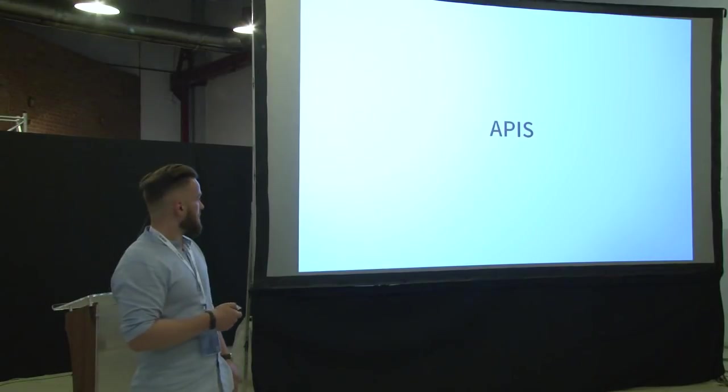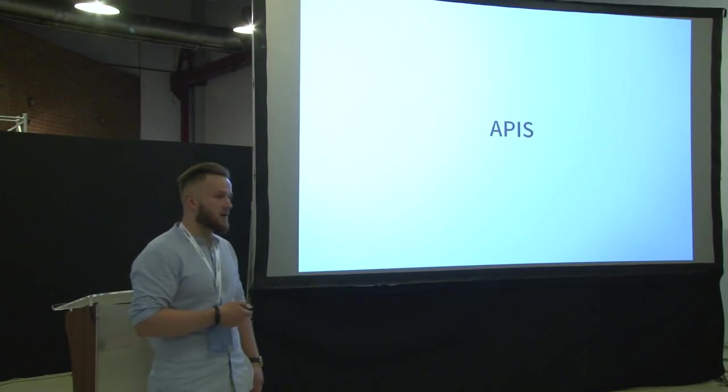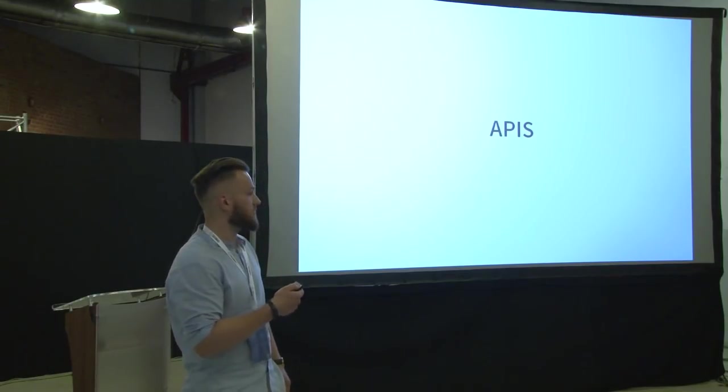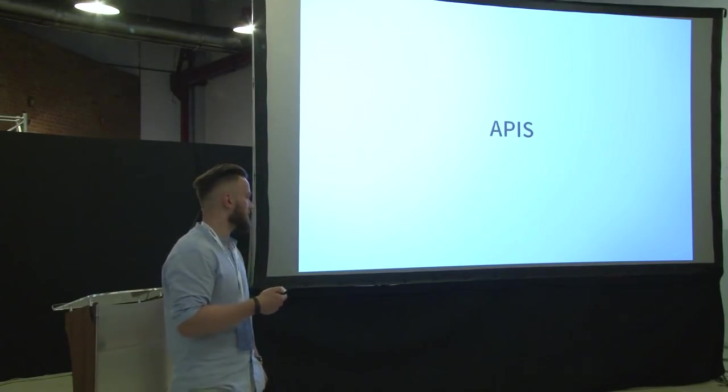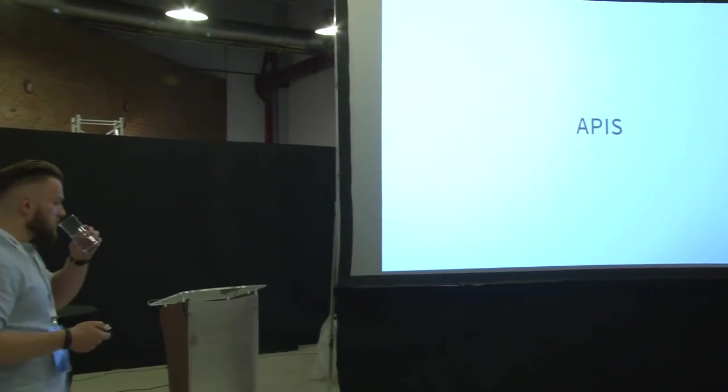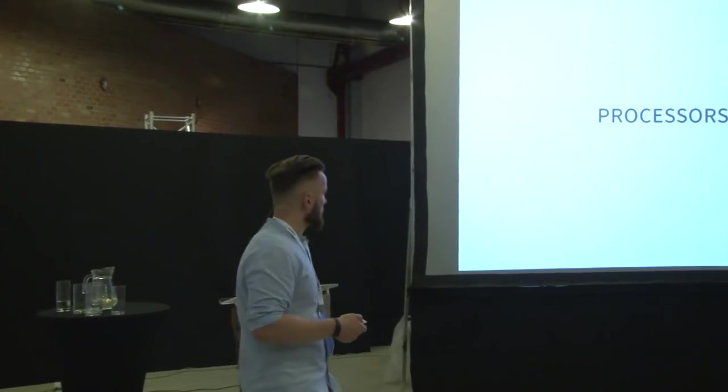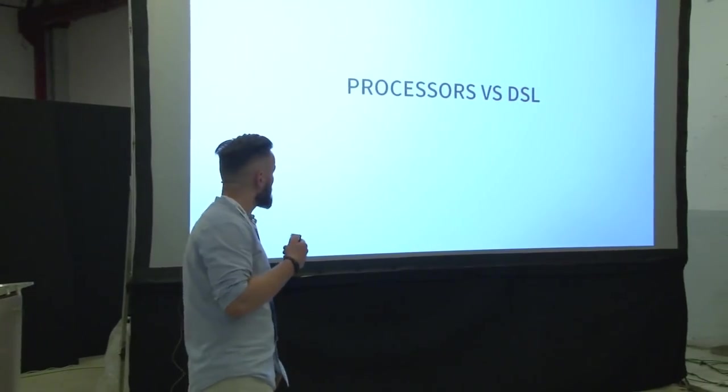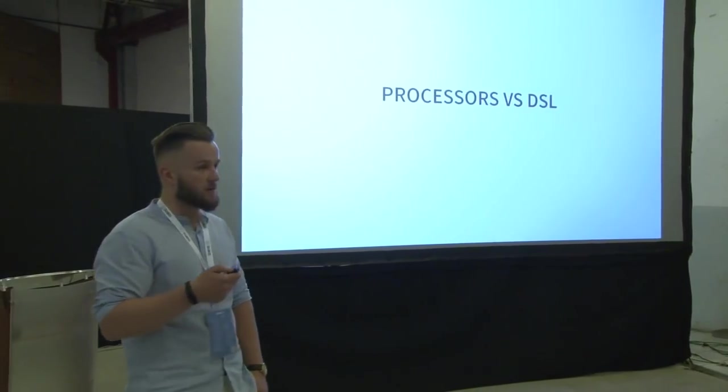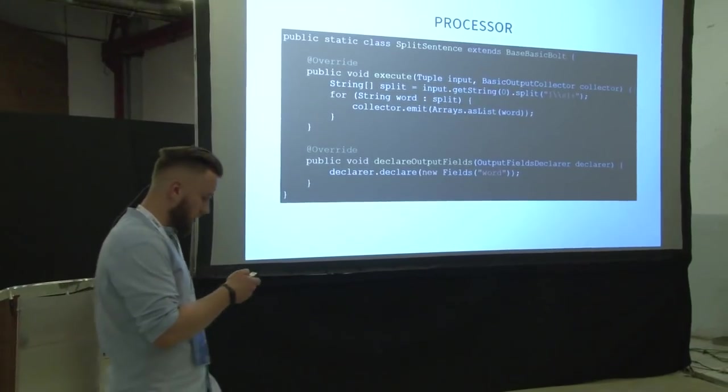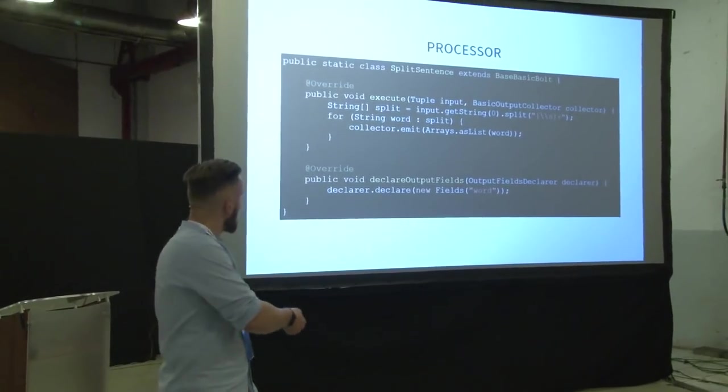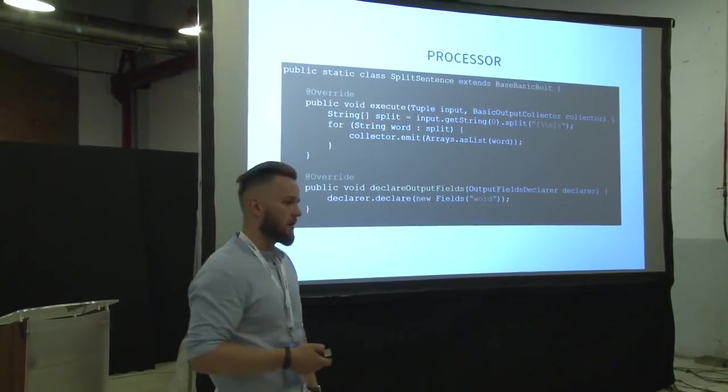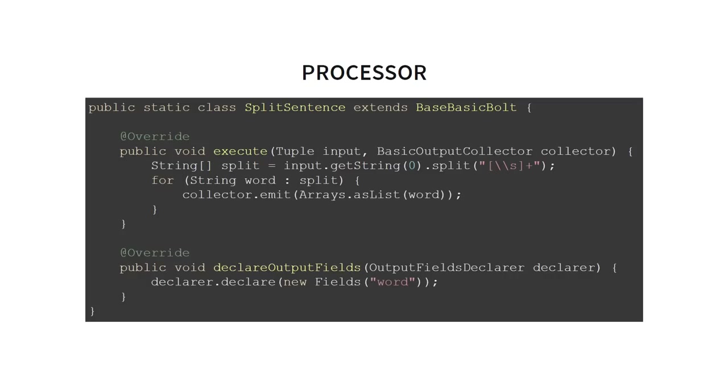And the first part of the comparison, the APIs. So from the developer perspective, this is the first things that matter to you when you want to develop an application. And we can divide the APIs into categories. We got processor-based APIs and DSL-based APIs. Processor-based, it is something like that. We got some base class exposed via the API that we inherit from.